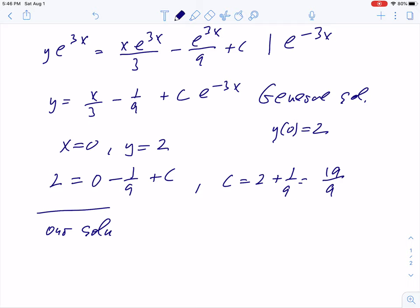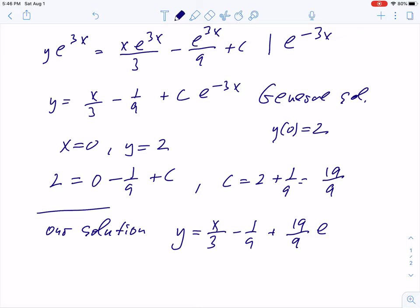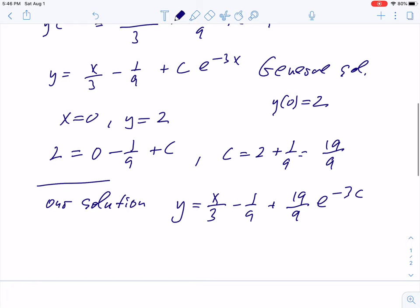The solution is y equals x over 3 minus 1 ninth plus 19 over 9 times exponential negative 3x. When x equals 0: the first term is 0, the second term is negative 1 ninth, and the third term gives plus 19 over 9, so this gives 18 over 9, which equals 2. So when x is 0, y is 2 — the initial condition is satisfied.